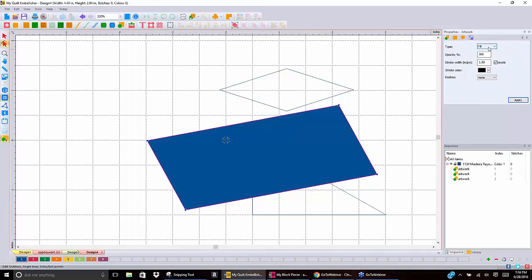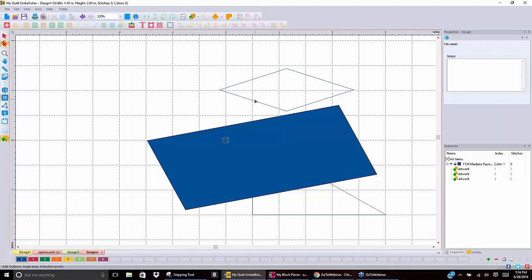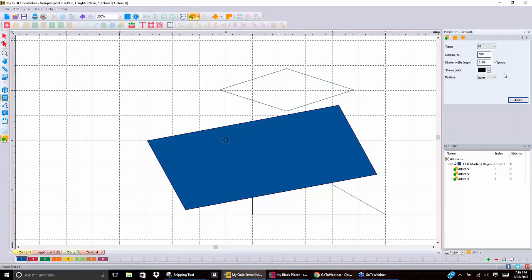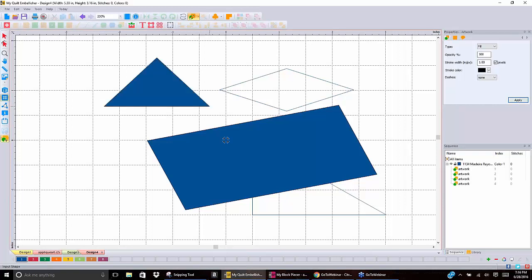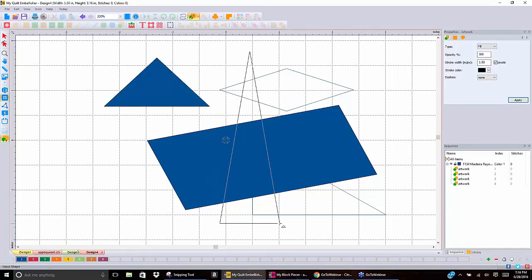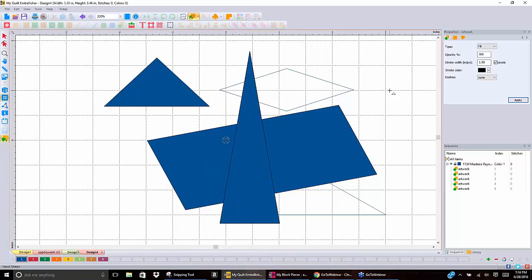We can set fill as our default. If I click my artwork tool and then come over to properties and say 'Fill,' now everything I do will be filled automatically. Whatever shape I make, it will automatically fill it for me. Those are some simple things about making shapes.